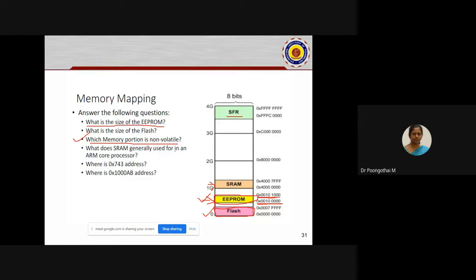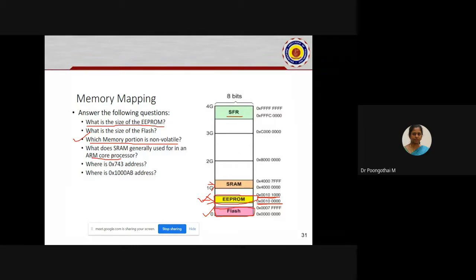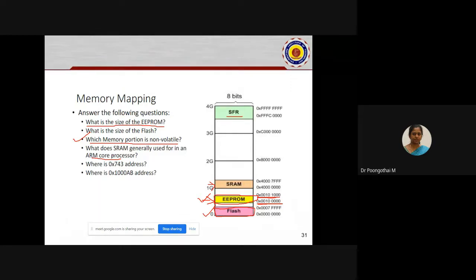What does SRAM generally used for in an ARM Cortex processor? Next week we will be starting our lab — next Monday. The lab is completely focused on ARM Cortex-M4. I have to complete all the architecture and register components of ARM Cortex; otherwise it is very difficult to follow the first experiment.